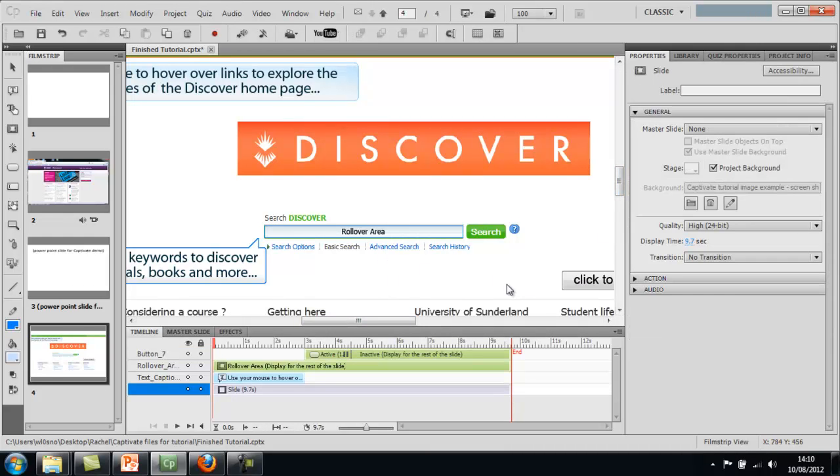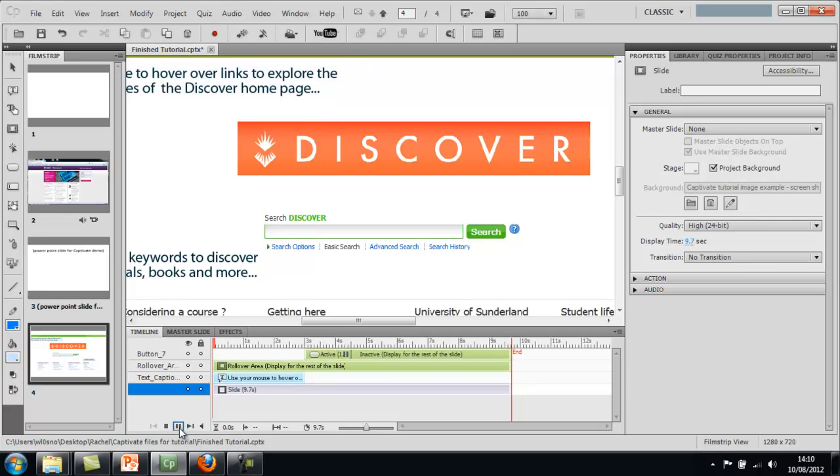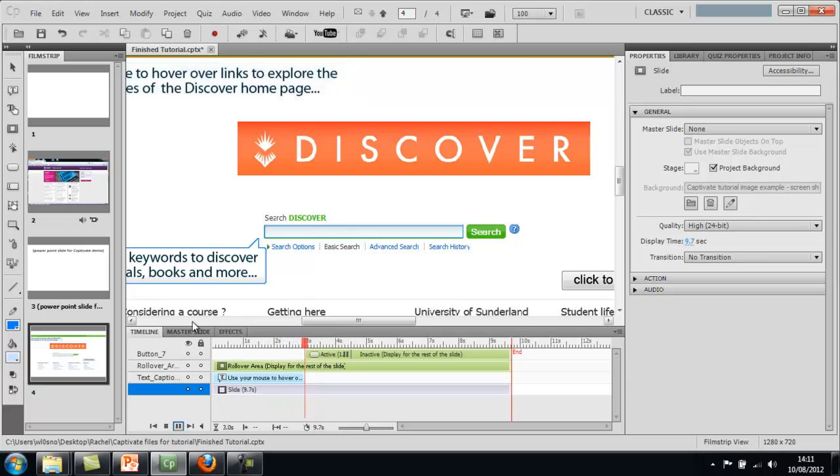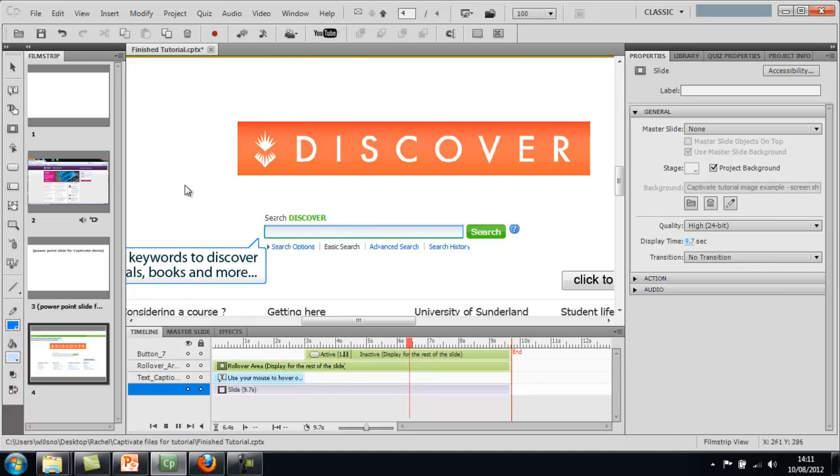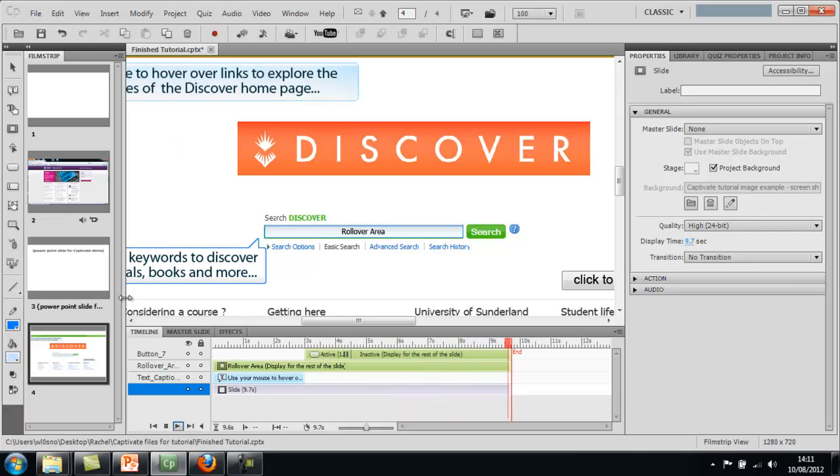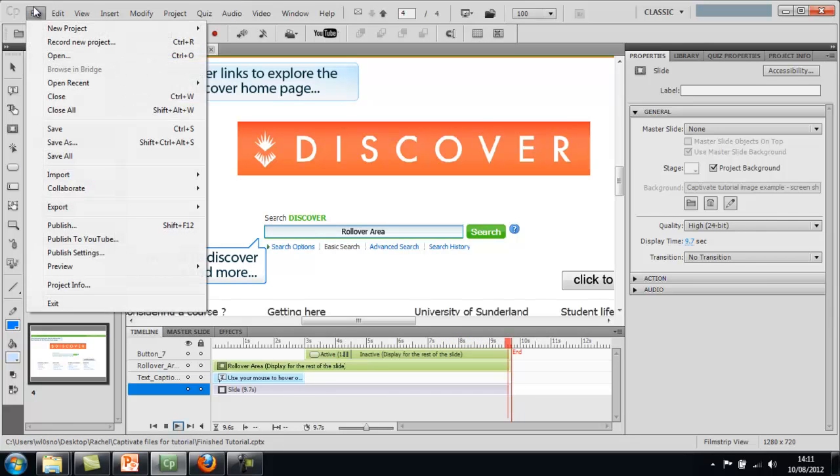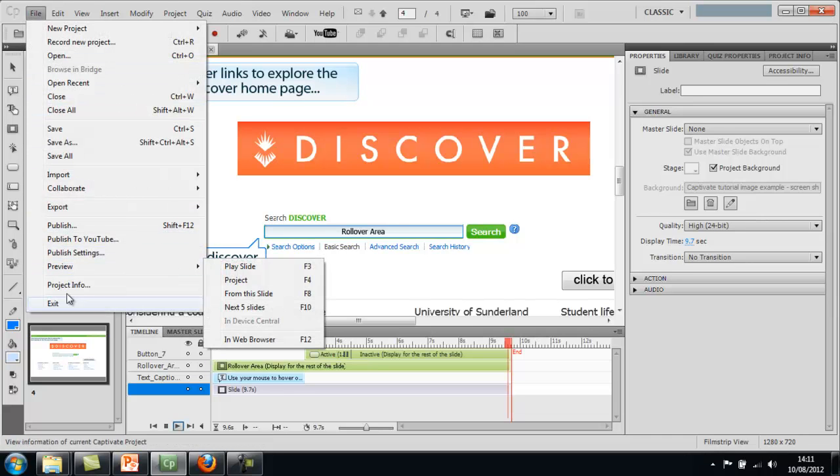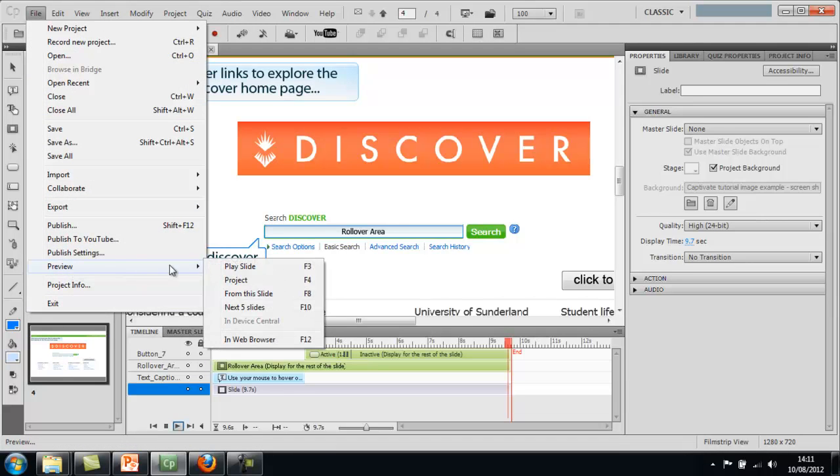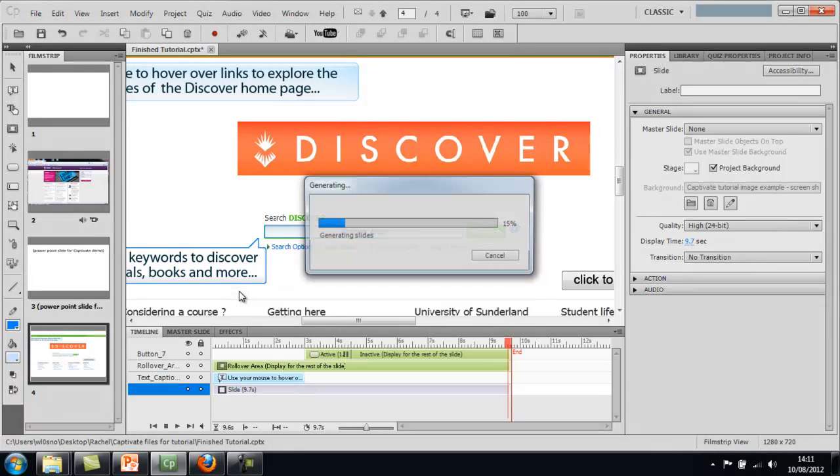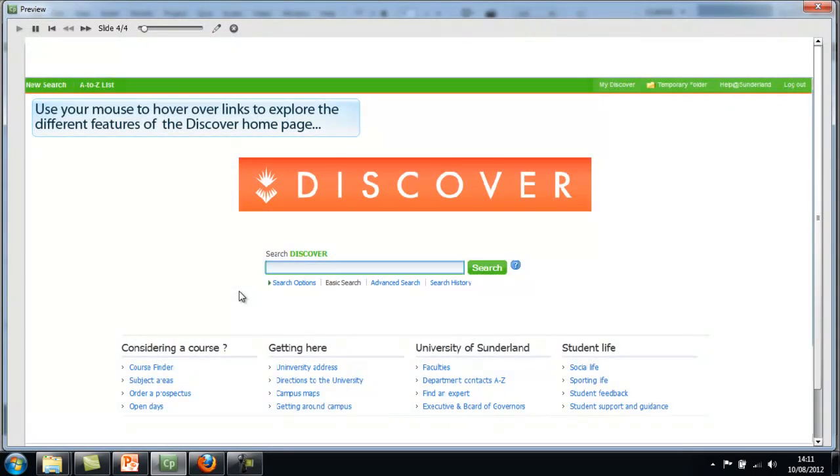Okay, so once you've done that, you can preview what the slide looks like down here. But remember, it's a more realistic preview of what the slide will look like if you go to file and then preview. But make sure that this slide is selected before you do this. And we'll preview from this slide.